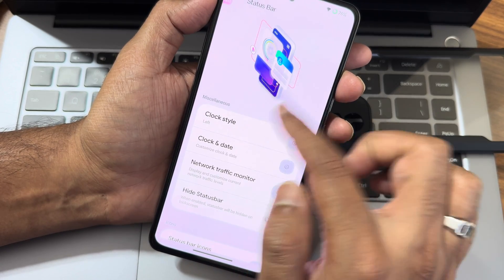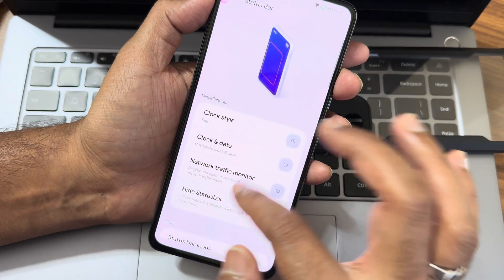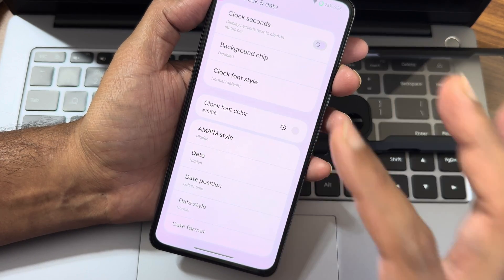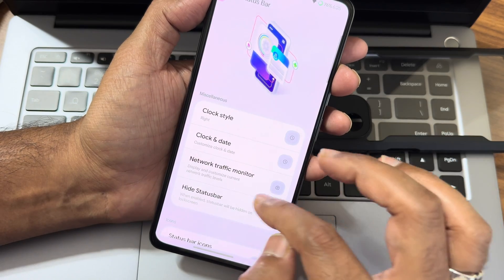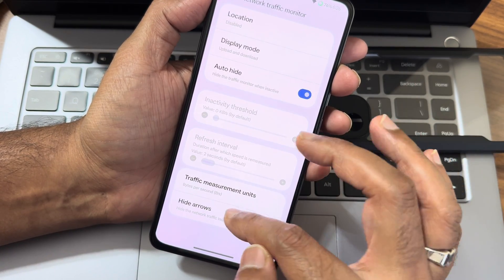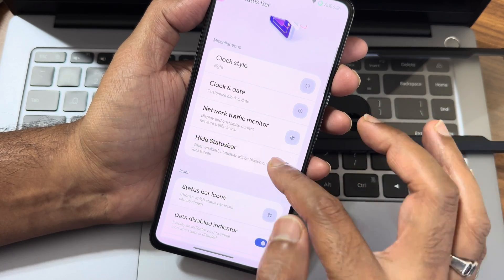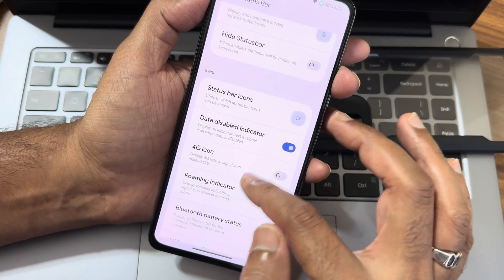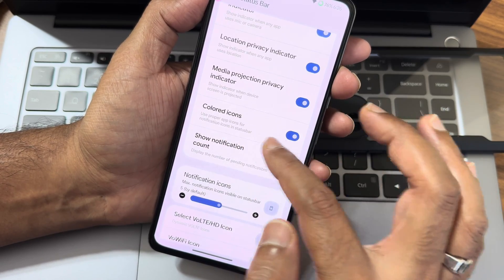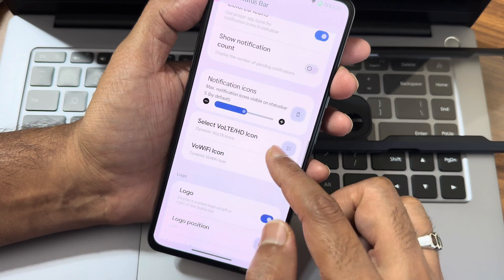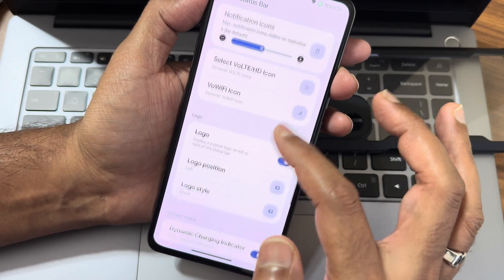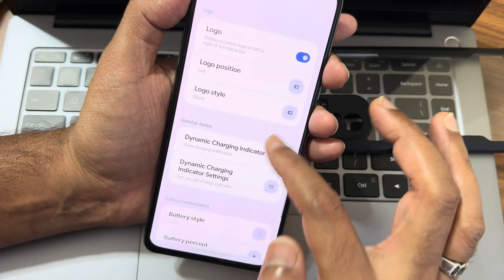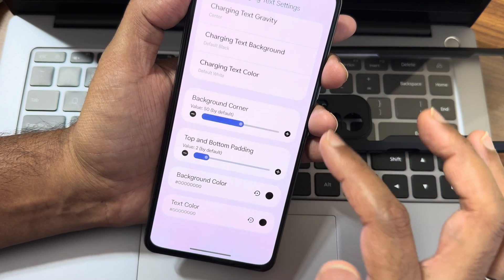Moving into status bar, you can see the animation when you touch the screen. Clock style and date have plenty of customization options with different font styles. Network traffic monitor is also available. A hide status bar option is given. Status bar icons can be enabled or disabled - colored icons, notification icons, you can select from different styles. I've already set the Ghost OS logo here.